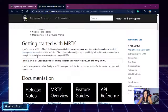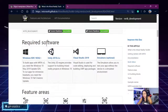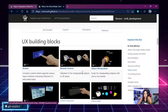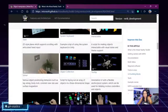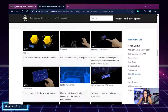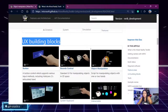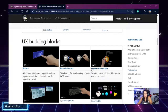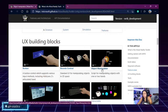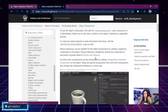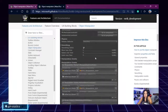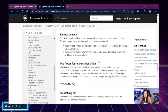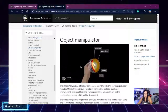There is also some documentation regarding getting started and the required software you need in order to start working with the kit. But what we will be getting deeper into is the different UX building blocks, because understanding each one of them is, from my point of view, the main thing you need to learn if you are trying to develop an application with the kit. The one we are seeing today is going to be the Object Manipulator. We will check each one of the properties, play around, and see what it does to our objects on the scene — physics, smoothing, and other important items.